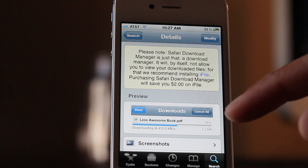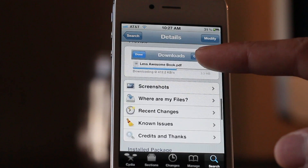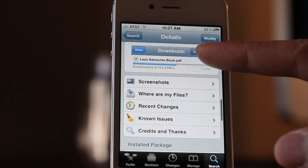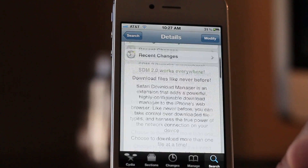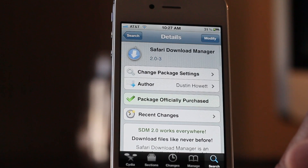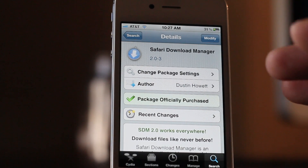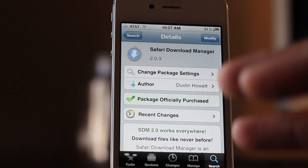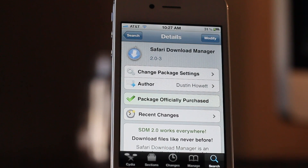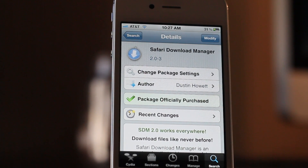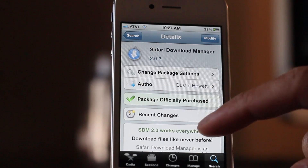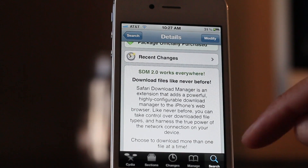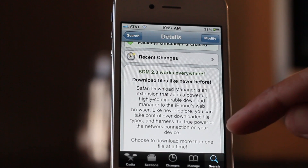Highly recommend both of these classic jailbreak apps. You can get Safari Download Manager for $5 on Sadia's Big Boss Repo. Let me know what you guys think — are you happy to finally have iOS 5 support? Let me know in the comments section. This is Jeff with iDownloadBlog.